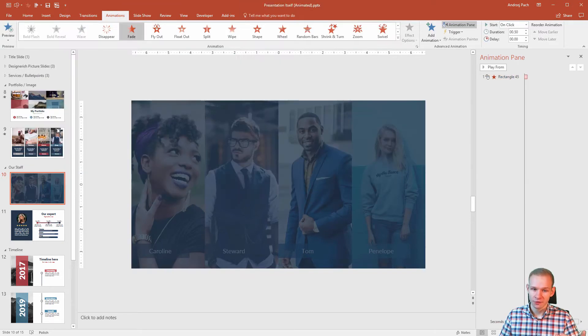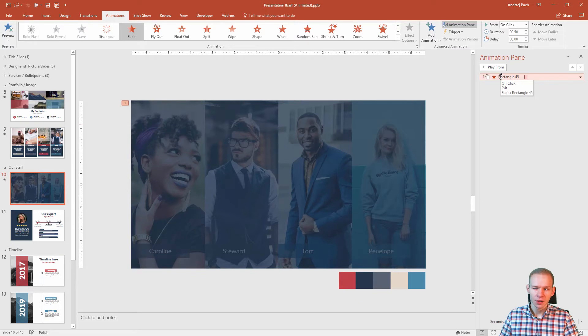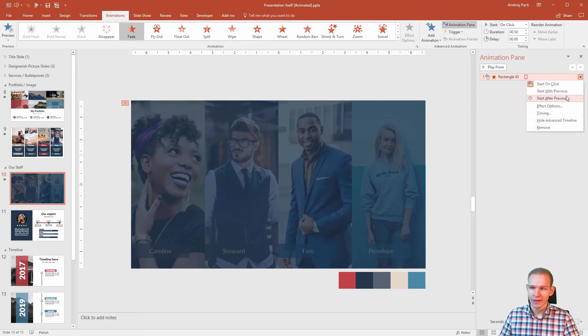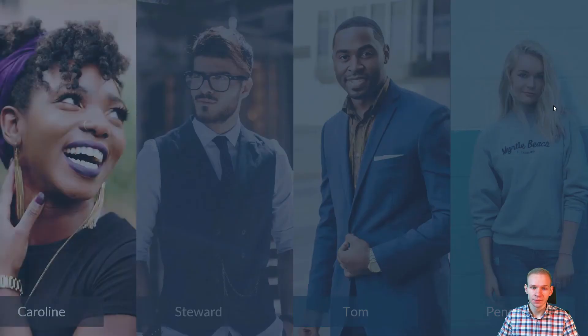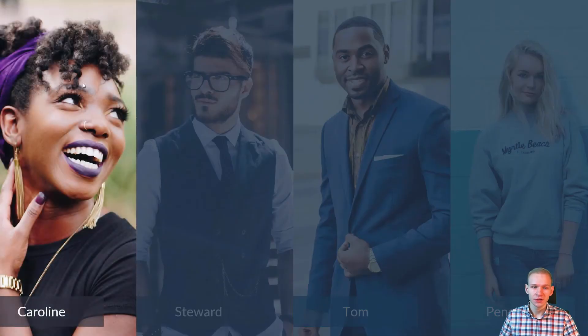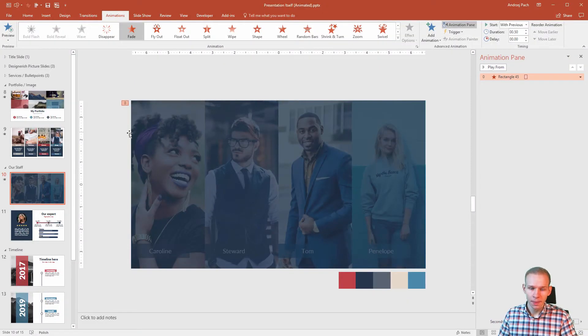This fade off should start automatically because this is the first picture. So I will right click and select with previous because if I start the slide it should disappear right away.